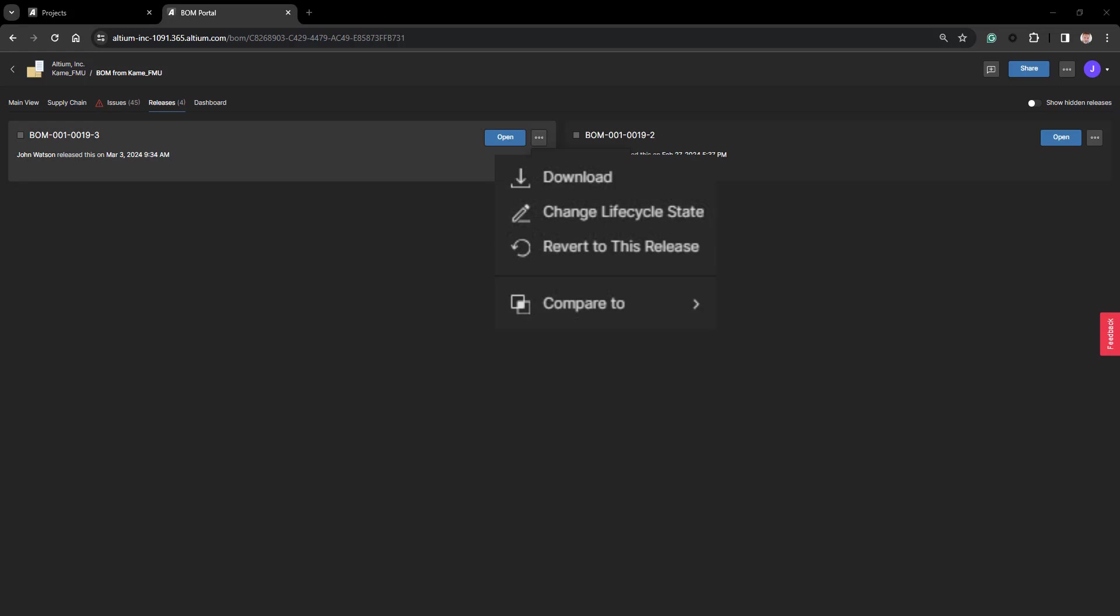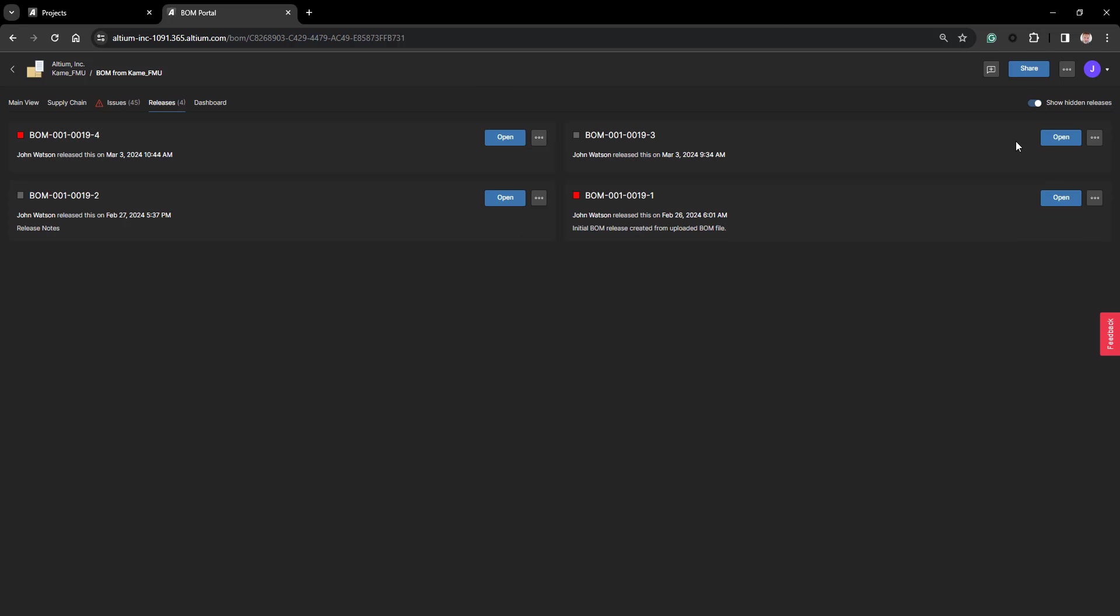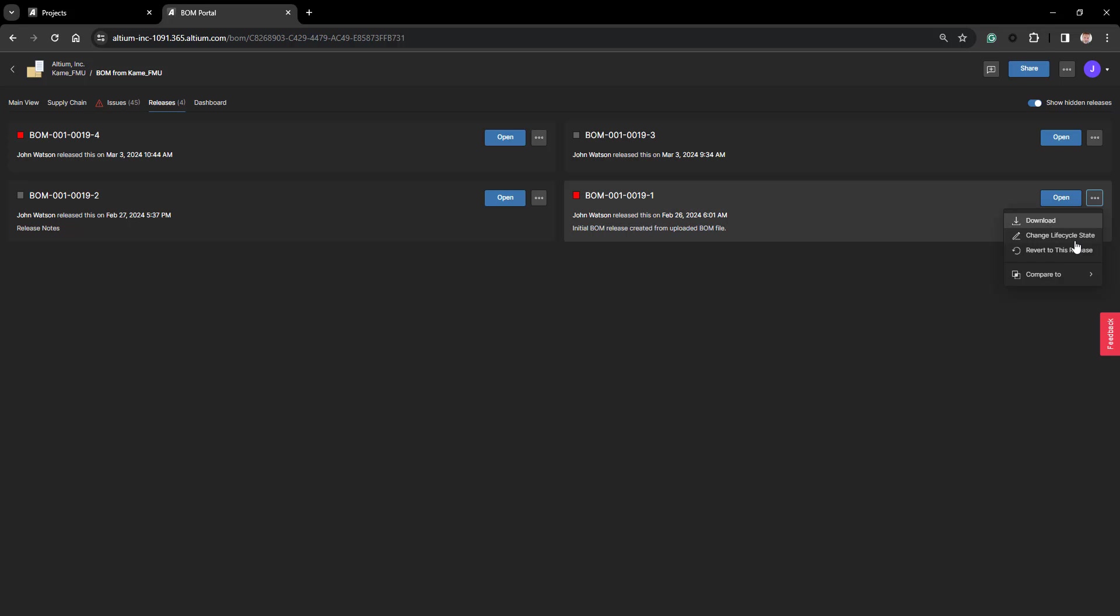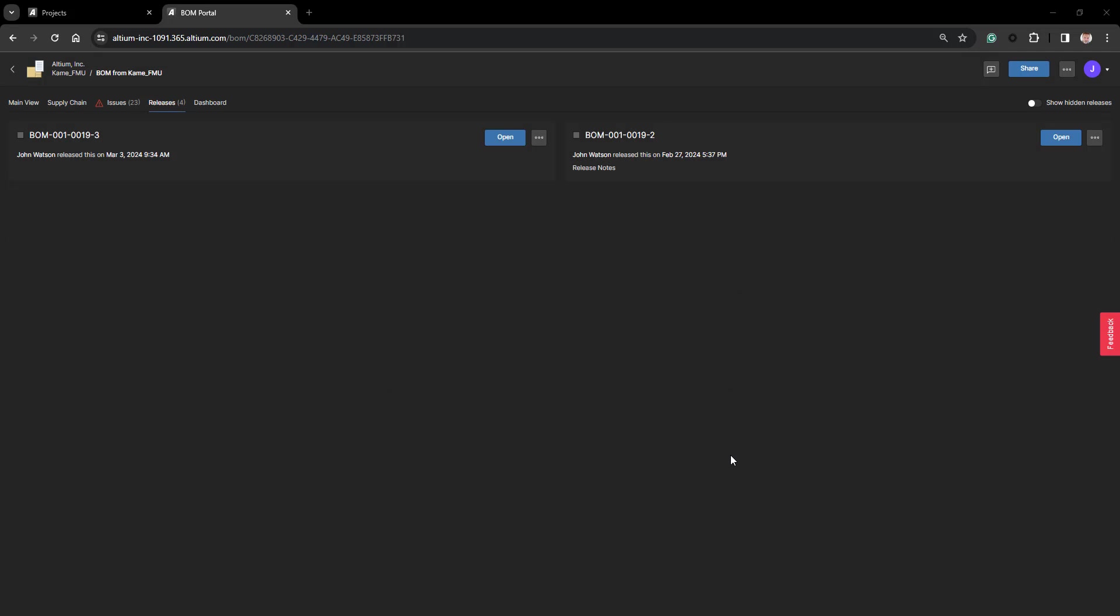The next item that I have to manage my BOMs is Revert to this Release. I can show the unhidden, and simply by clicking that, I can revert back to any BOM that I have worked with. If I choose that, it will first confirm that I wish to do this, and then it will revert.